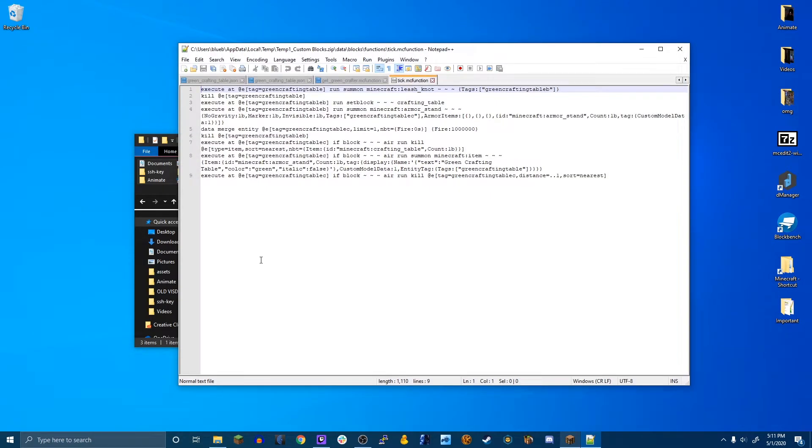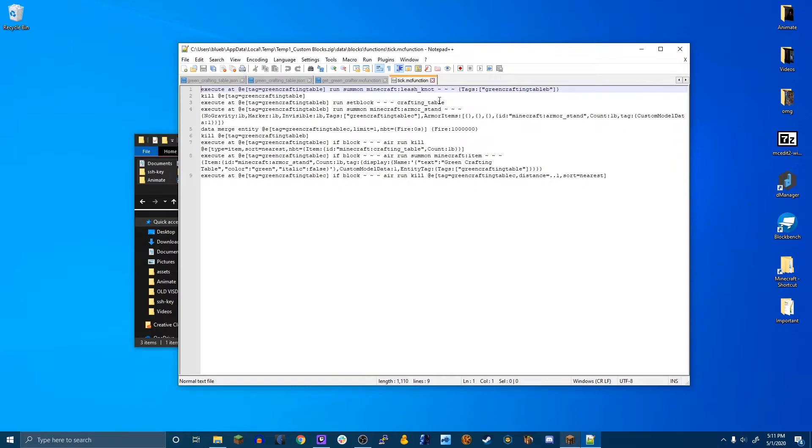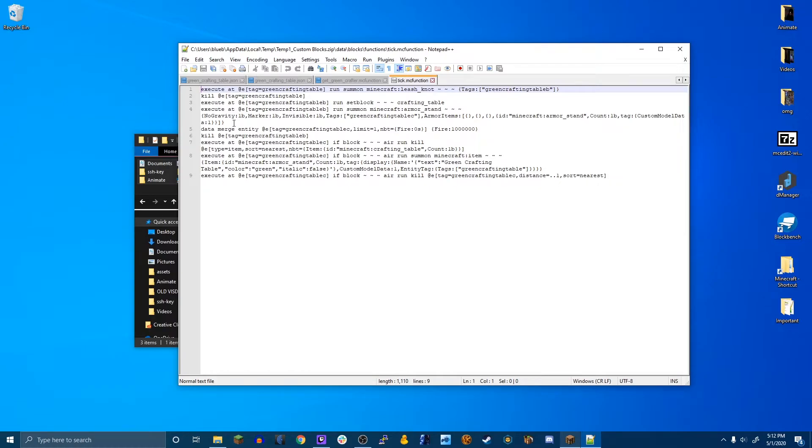And so here it will execute at where you placed it and summon a leash knot to center it. Then it will kill the original entity. Then at the leash knot, it will set the block to a crafting table. Then at the leash knot, it will summon an armor stand, which has an armor stand on it with a custom model data of one. This is how it will show the block. Then it will make sure that that armor stand is always on fire so there's no visual bugs and it makes it glow. Then it will kill the leash knot.